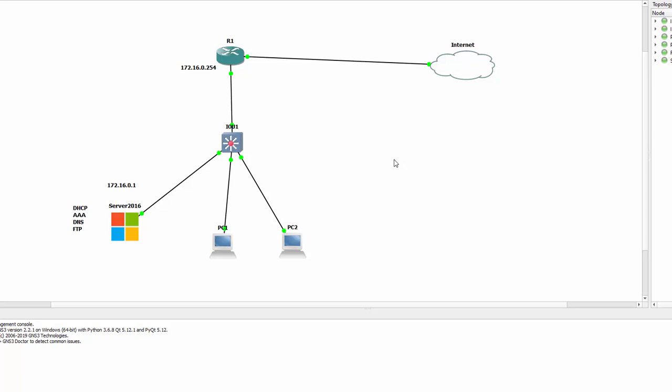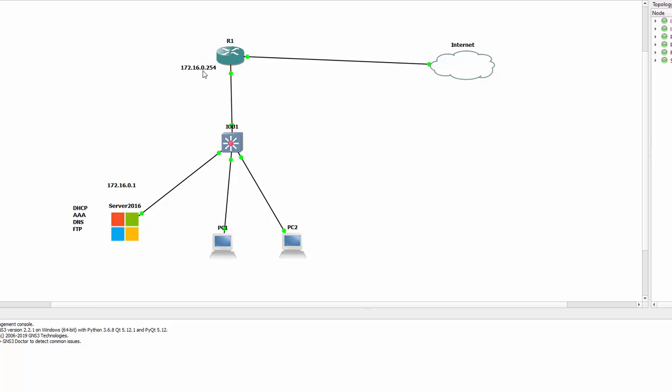Hello everybody, I'm going to be showing you how to install DHCP, AAA in the form of Network Policy Server, DNS, and FTP on a Windows 2016 server. I'm doing this inside GNS3. In this topology, I've got router 1 which on interface FastEthernet 1.0 is 172.16.0.254, connected into the switch called IOU1.